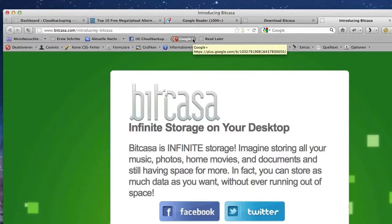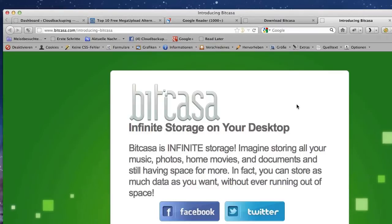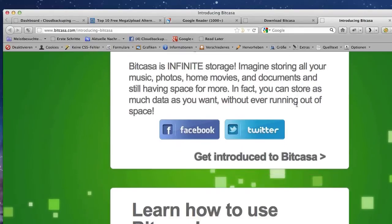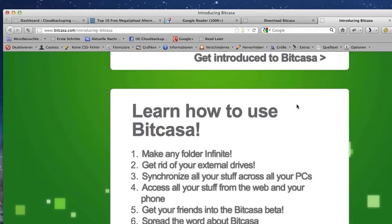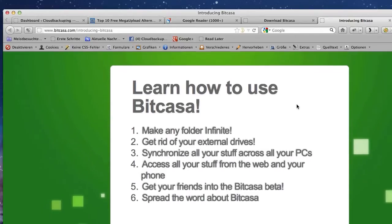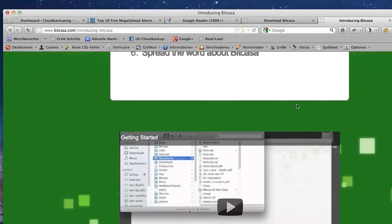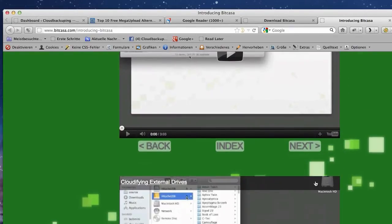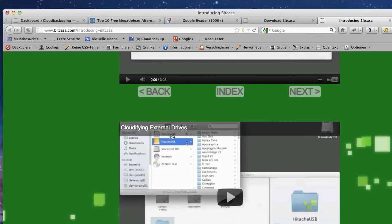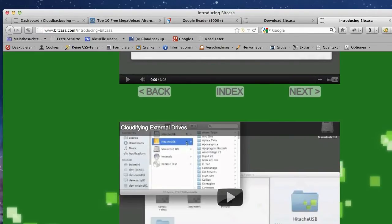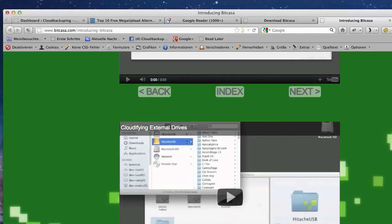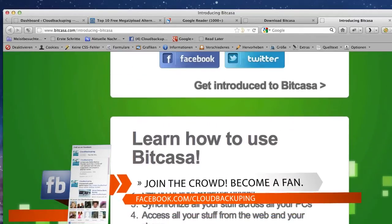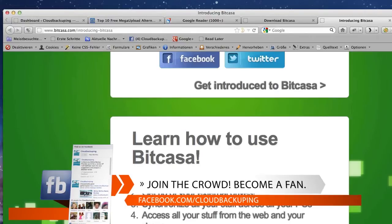After installing Bitkasa it's going to open up your browser and explain you a little bit how the service is going to work. Now you are also able to invite people to the service if you share the link via Facebook or Twitter or via email. Bitkasa is really easy to use, they have also some tutorial videos here. Obviously when you see this video I think you will not be needing to watch those videos here and everything should be quite self-explanatory.